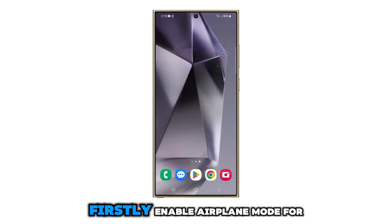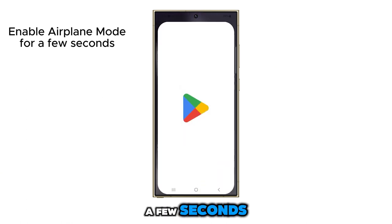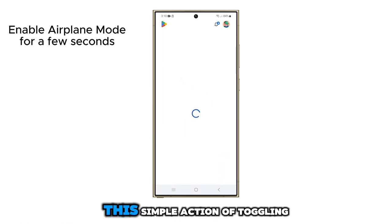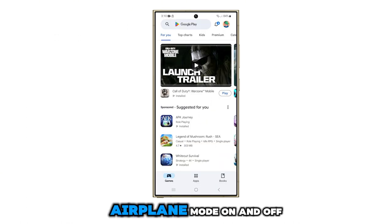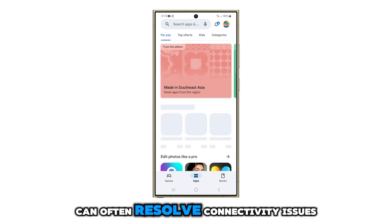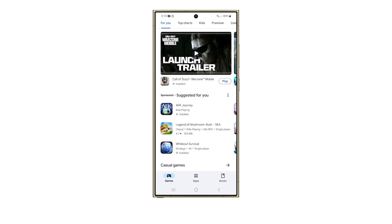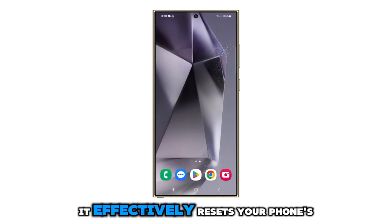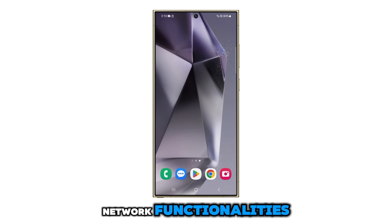Firstly, enable airplane mode for a few seconds. This simple action of toggling airplane mode on and off can often resolve connectivity issues. It effectively resets your phone's network functionalities.